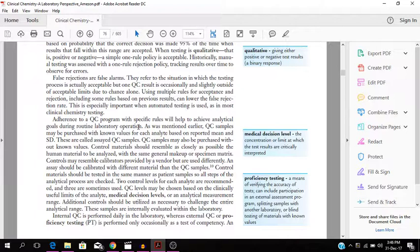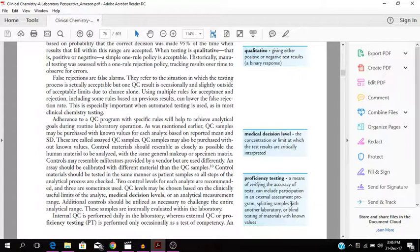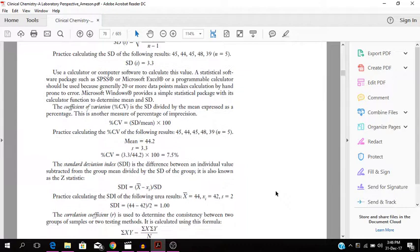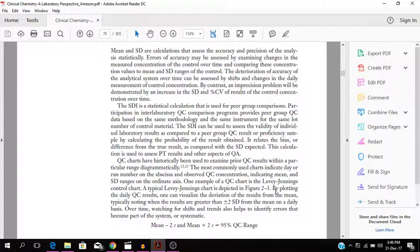Medical decisions - the concentration or limit at which the test results are critically interpreted. That's the medical, and you have some information about proficiency testing there again, which is important to the QA and QC aspect of the medical lab. So that's some information that should be helpful.